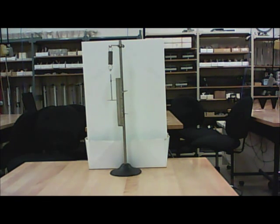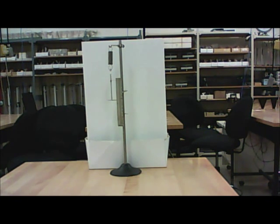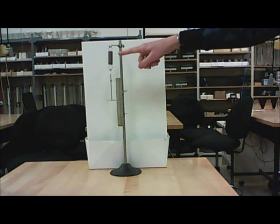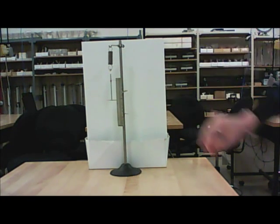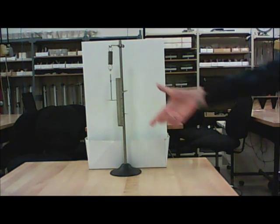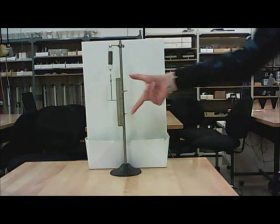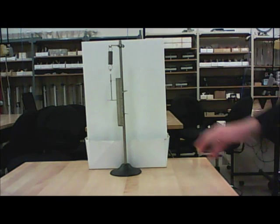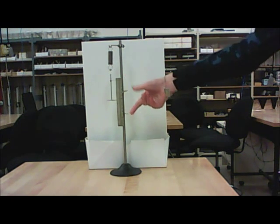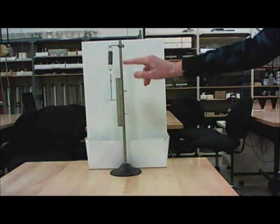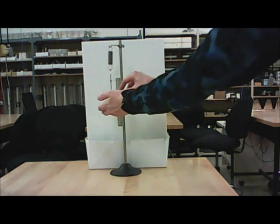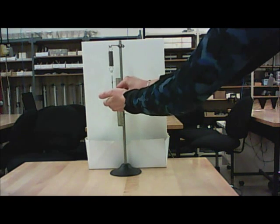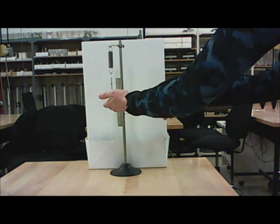This is the introductory video for the Hooke's Law experiment. The Hooke's Law apparatus consists of a spring with a mass hanger dangling underneath it, and behind the mass hanger there is a scale which is going to allow us to measure how far down the spring stretches when we add a mass to the mass hanger.